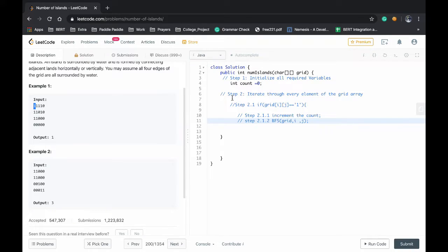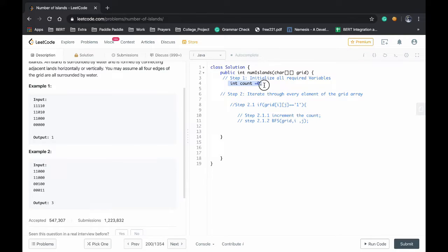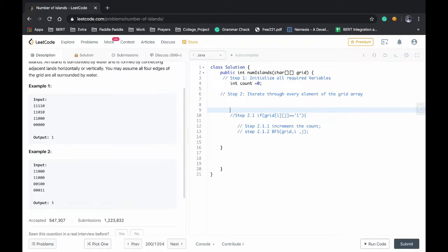Now we will start coding the solution. Step 1, initialize all the required variables. Int count equals 0. Now we have to iterate through every element of the grid array.